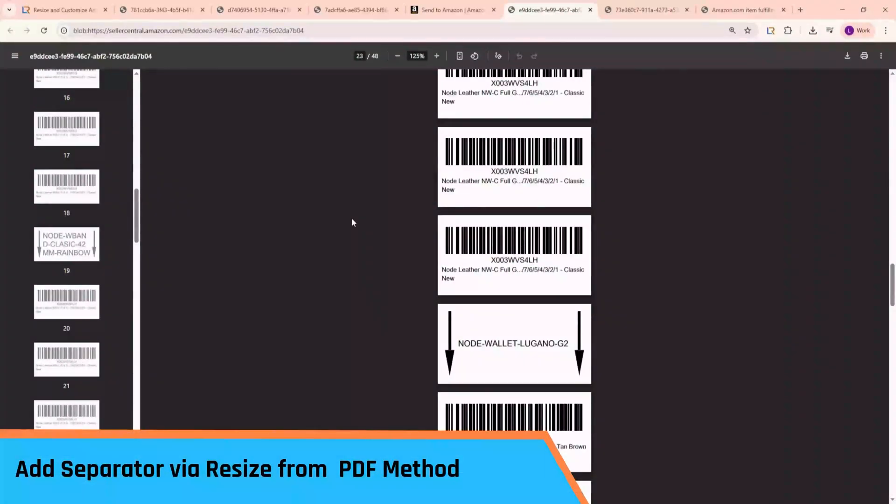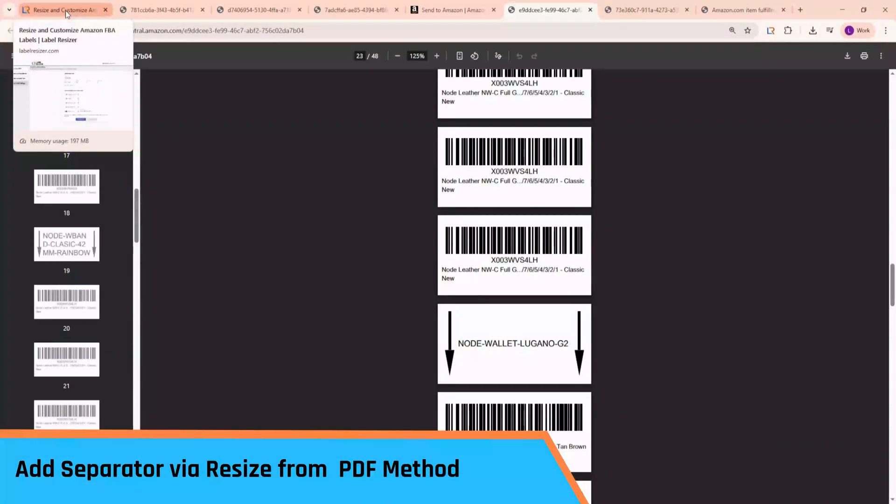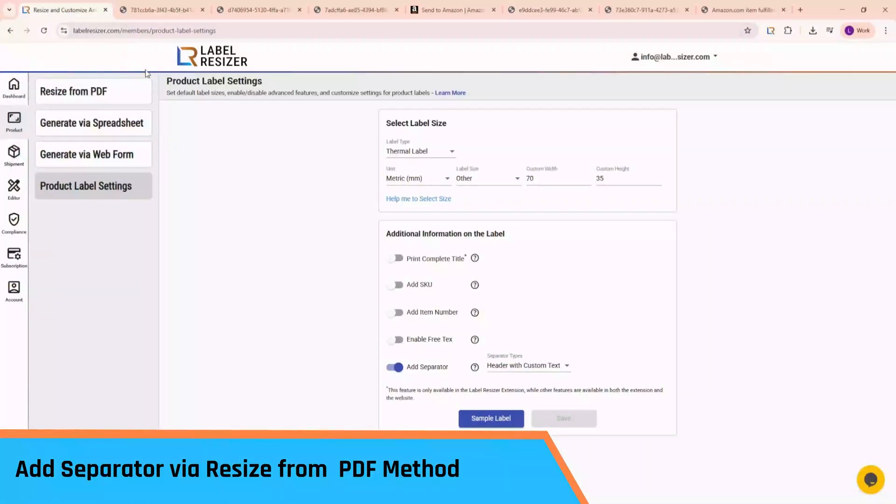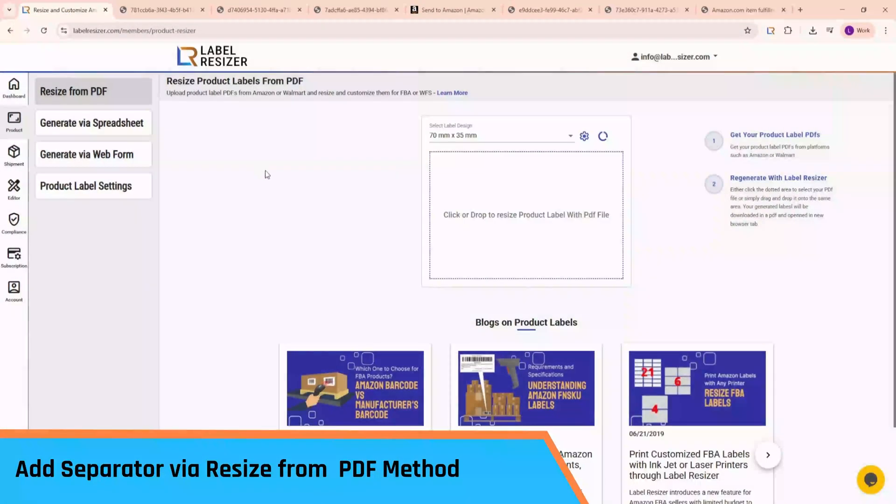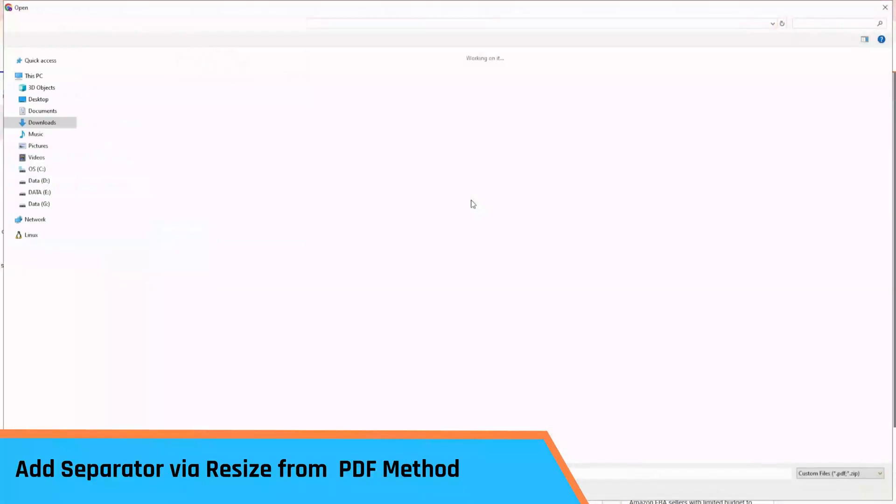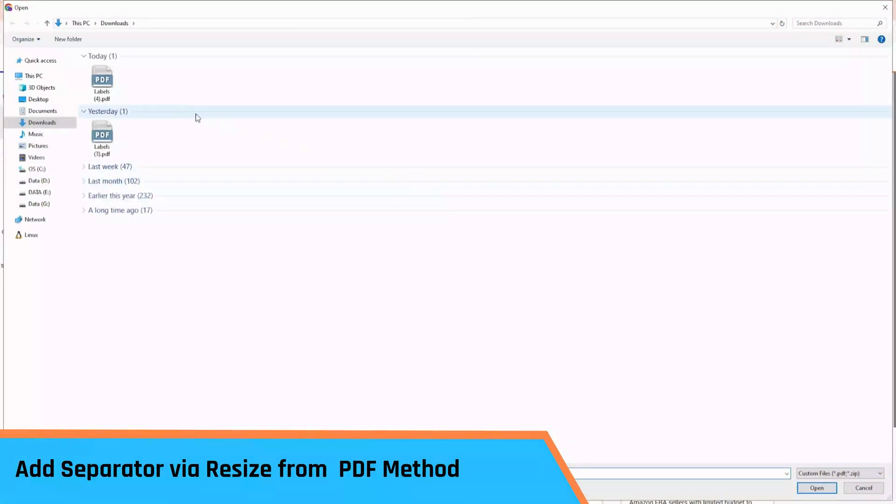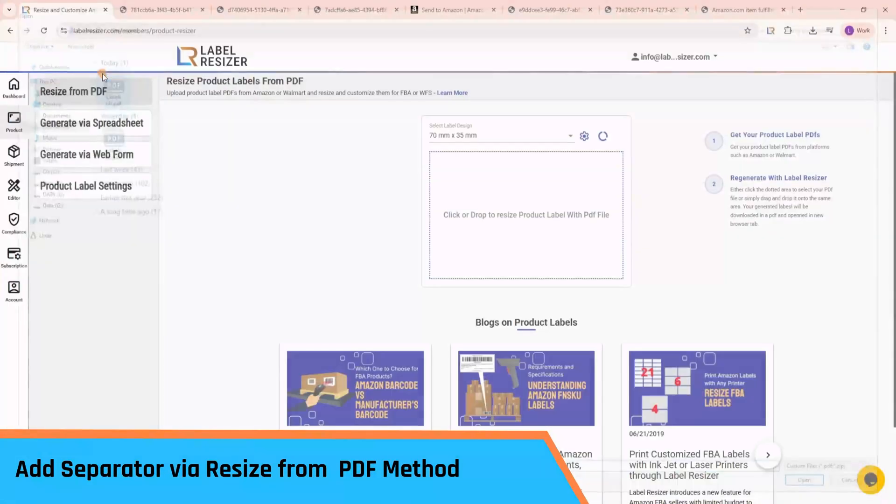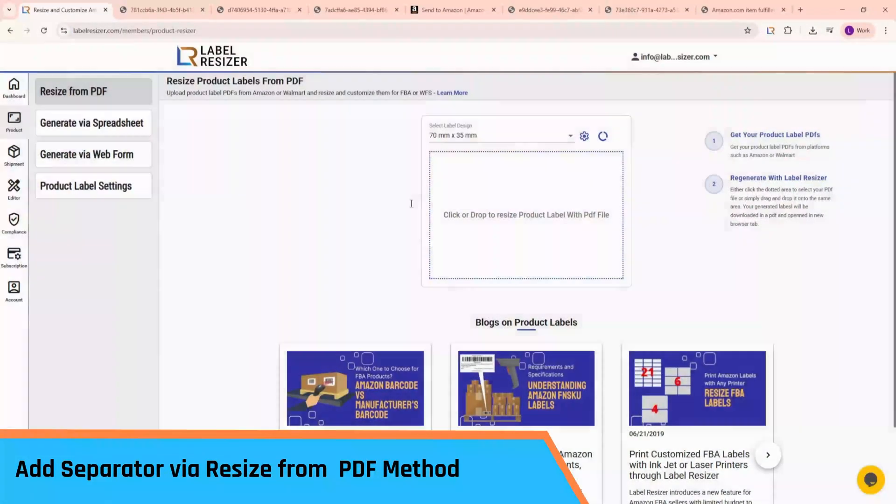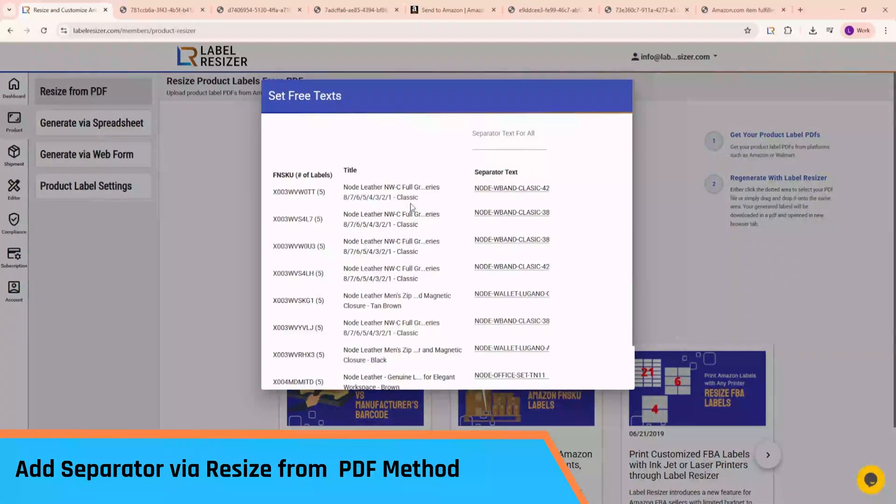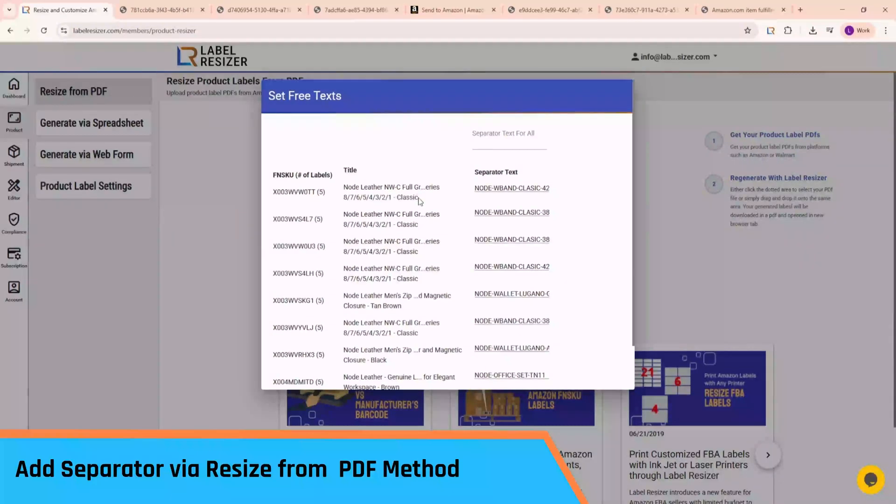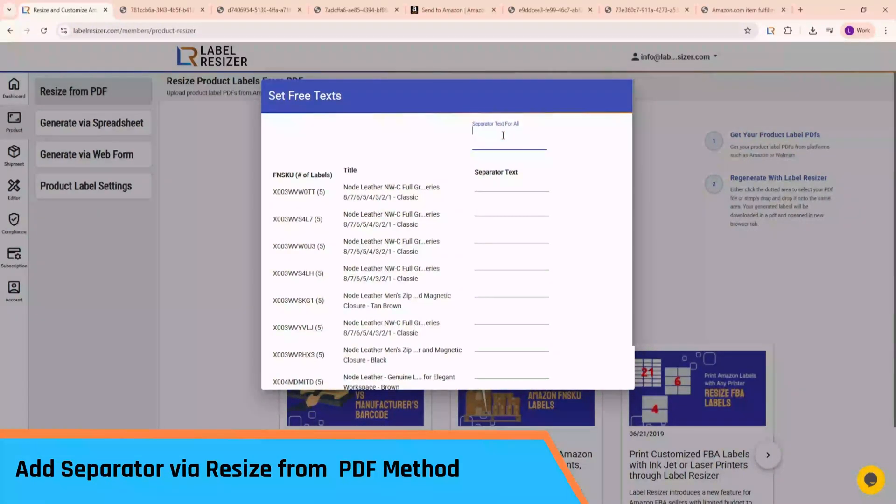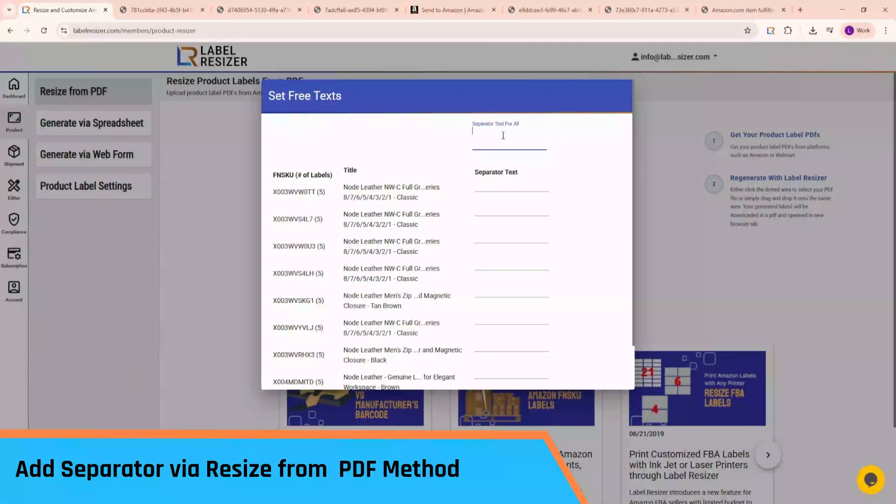Let's now look at how to use Resize from PDF. First, go to the Resize from PDF page in Label Resizer. Then, upload the product label file you previously downloaded from Amazon. Products are detected automatically, and since Remember My Entries was checked, the pop-up shows the saved separator text values.